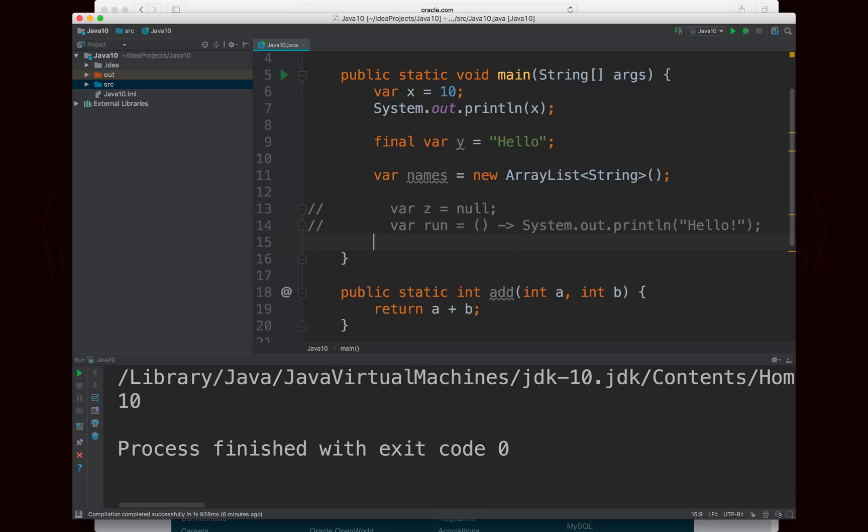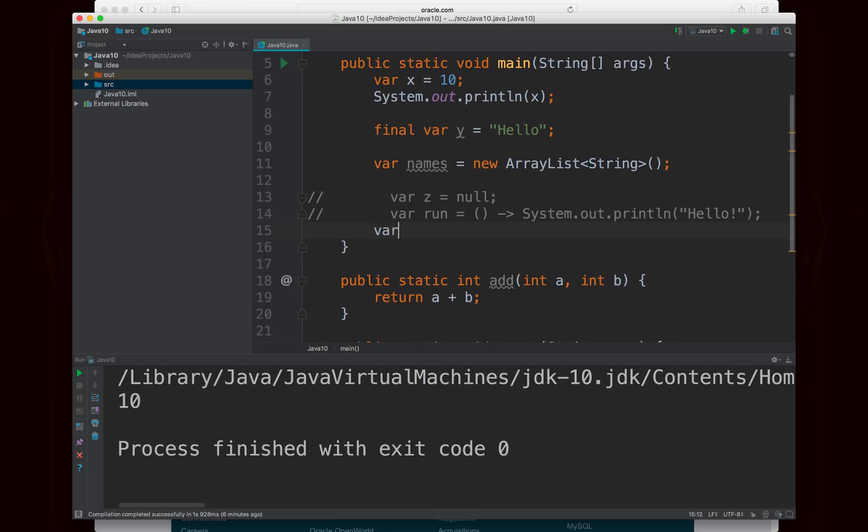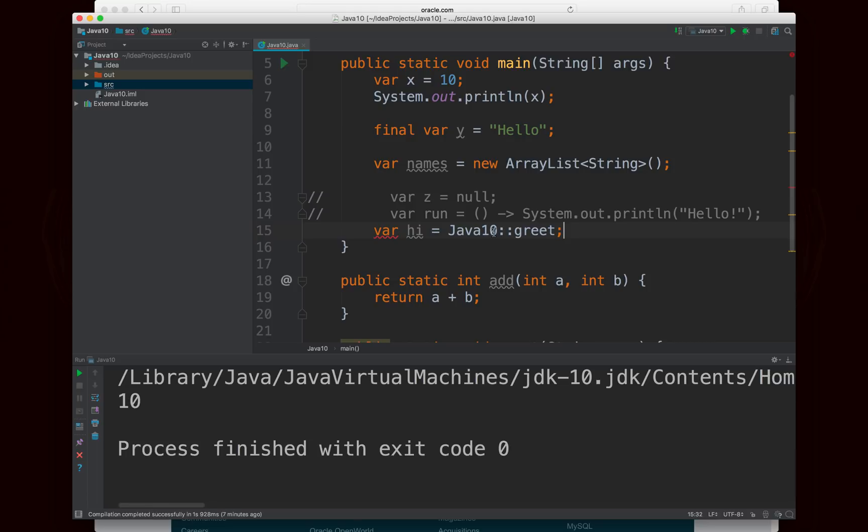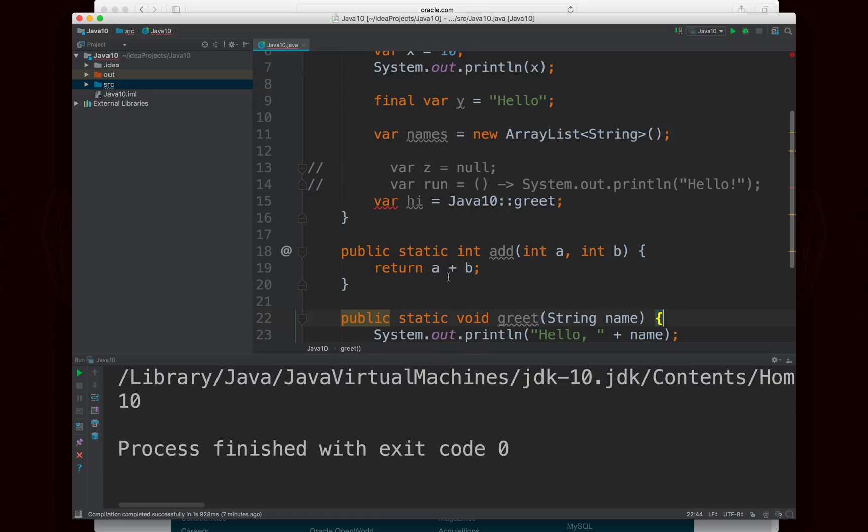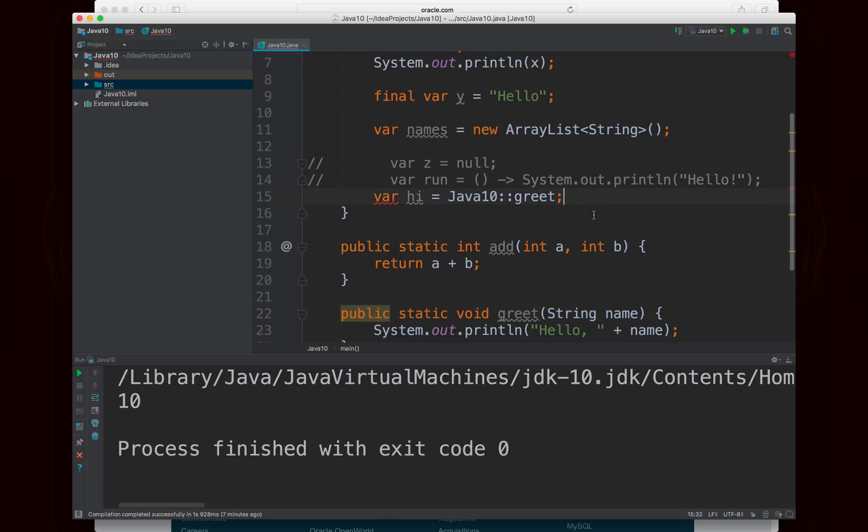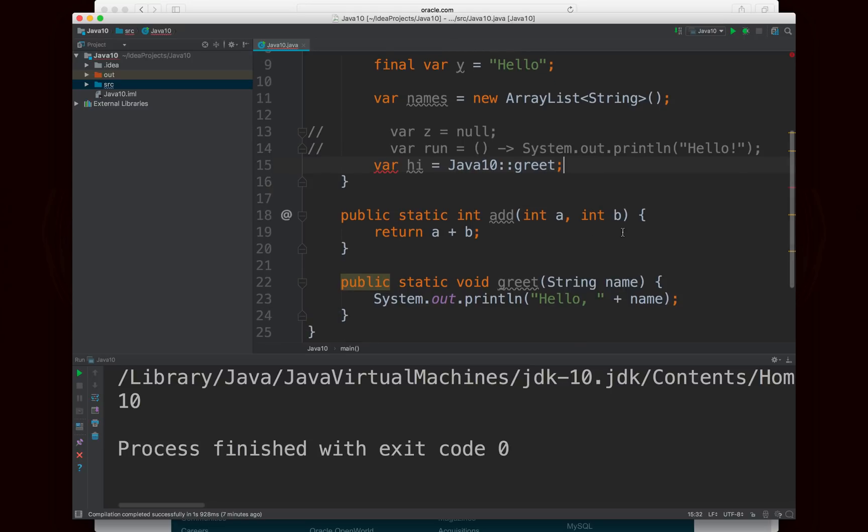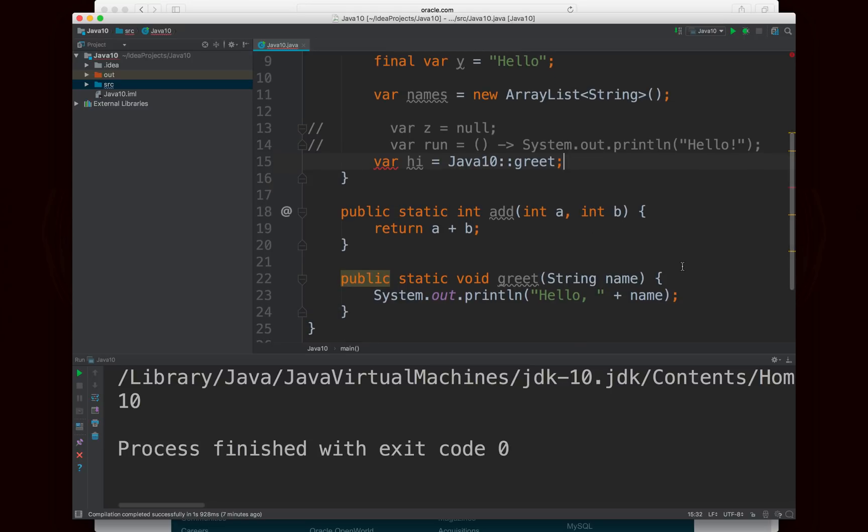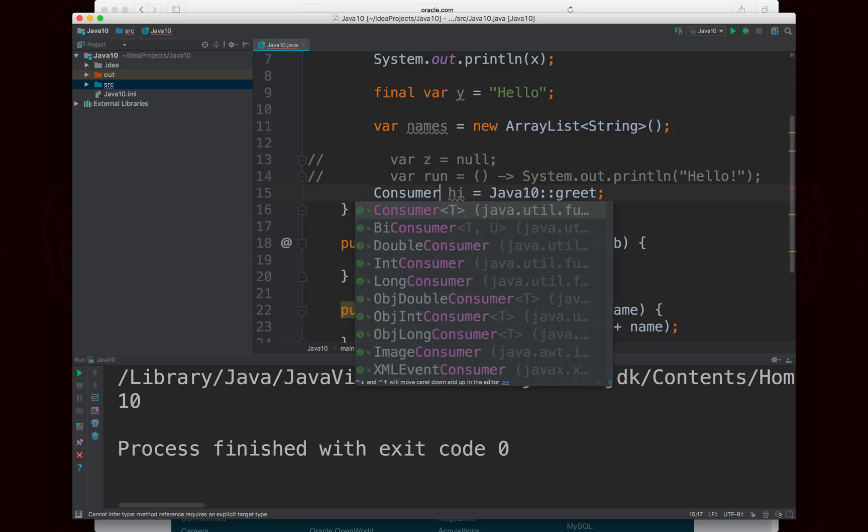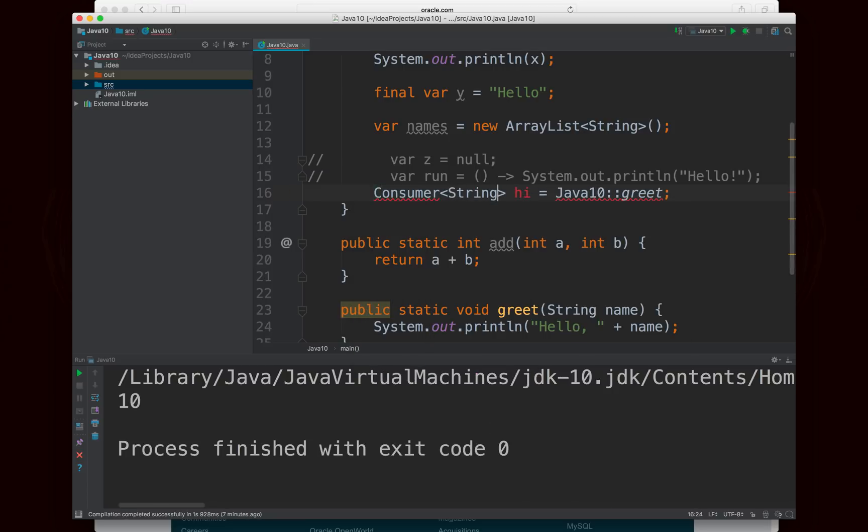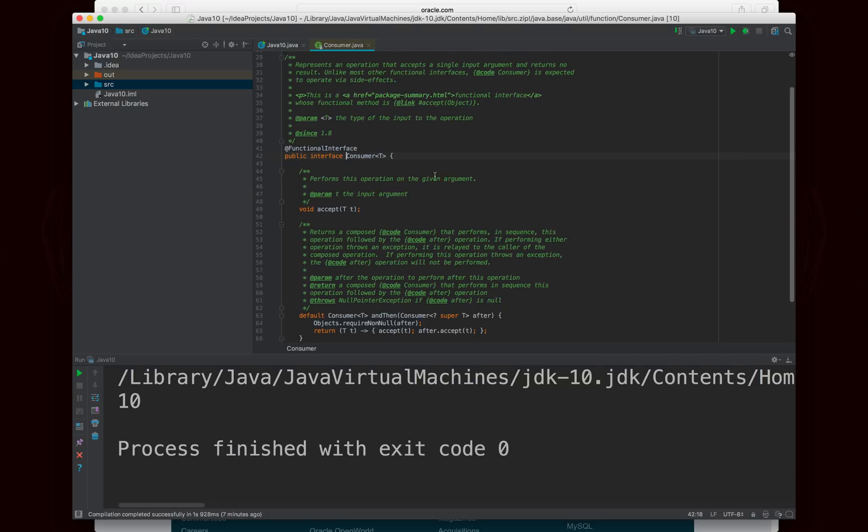This also applies to method references for the exact same reason. So if I said, for example, Java10 greet, so I have a method reference to the greet method, which is right here. And you'll notice that once again, method references require an explicit target type because there's an infinite number of functional interfaces that have a method that takes a string as input or some sort of input and doesn't give any output. One such example of this is the consumer, and this would be a consumer of type string. And so you'll notice that now the error goes away because I explicitly stated that this works for a consumer.